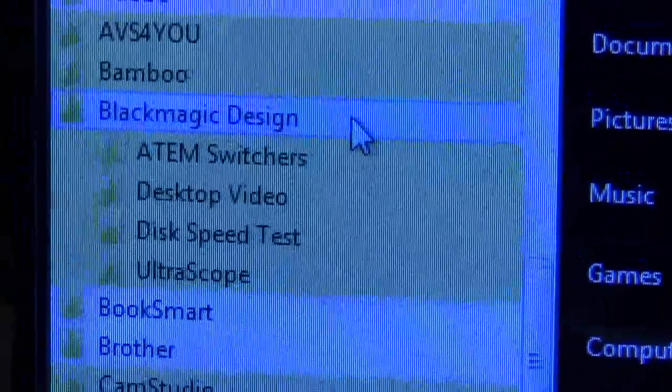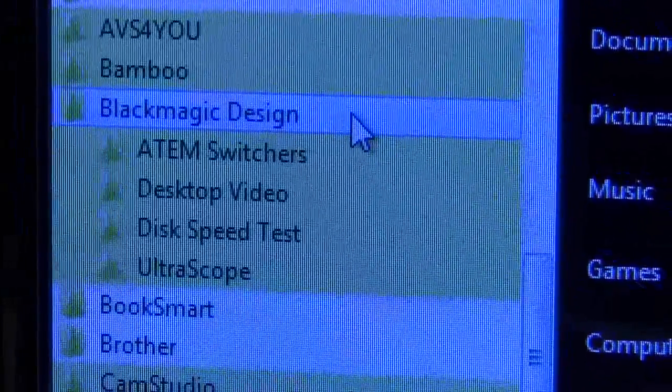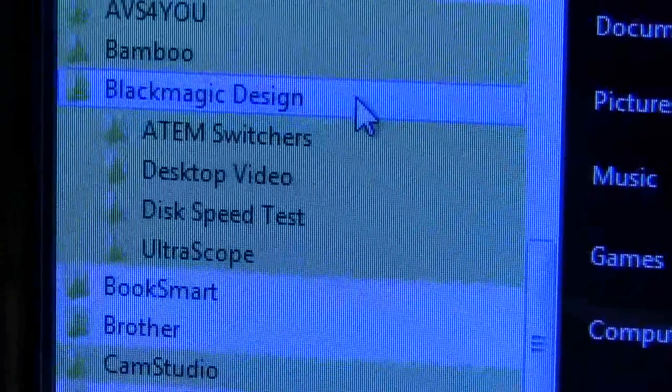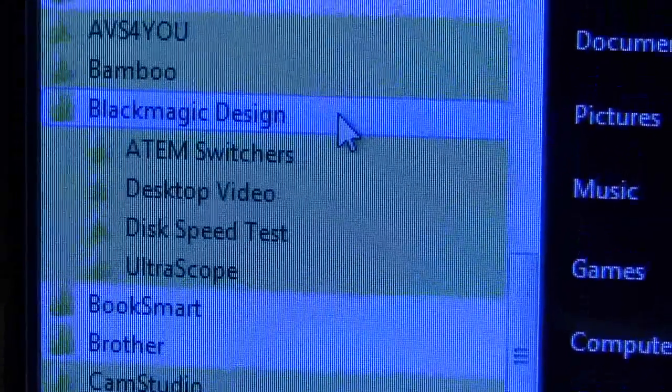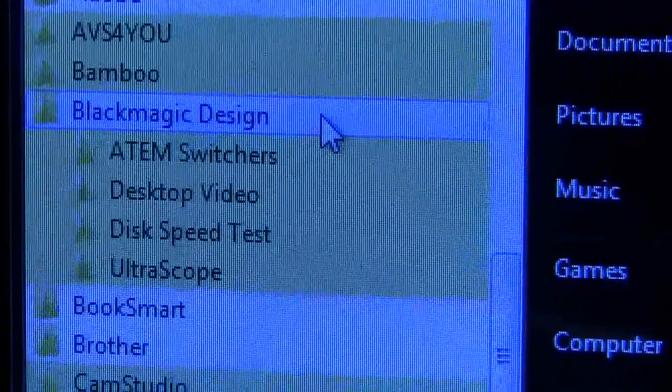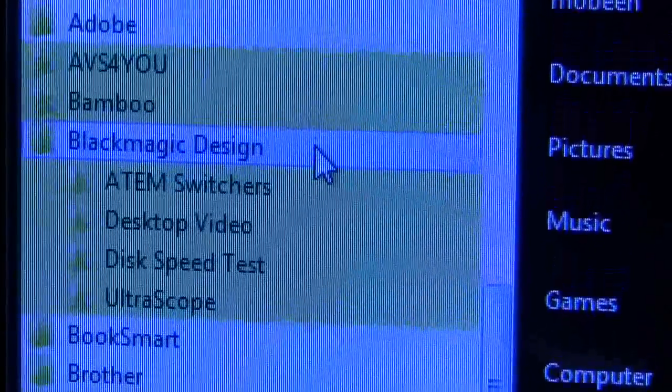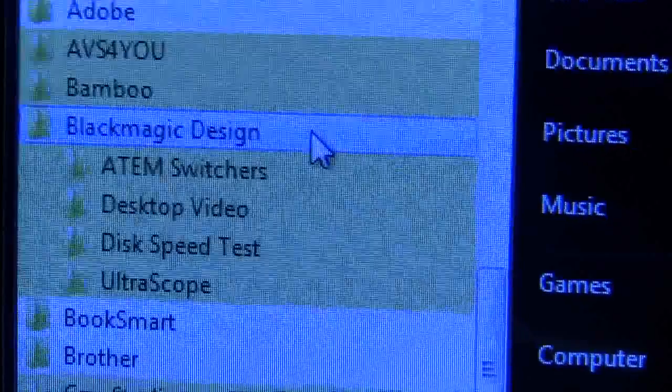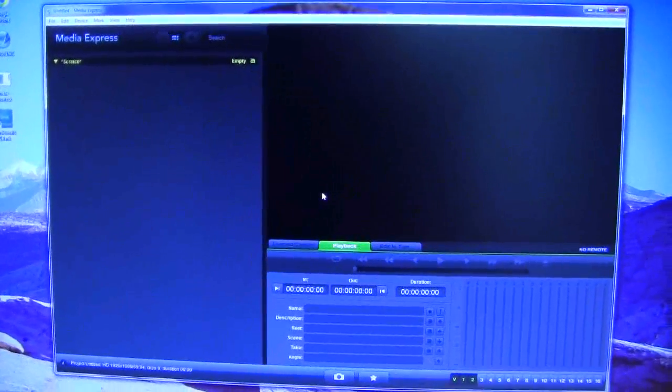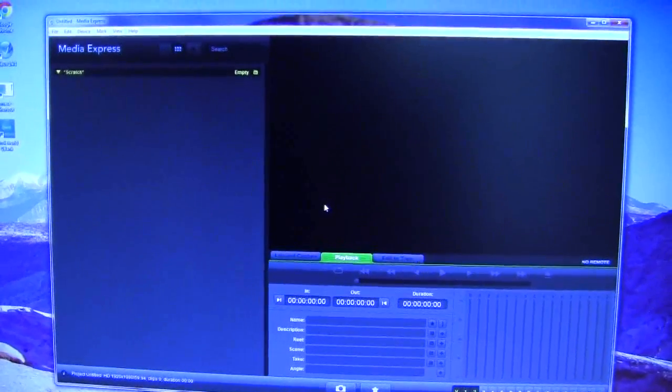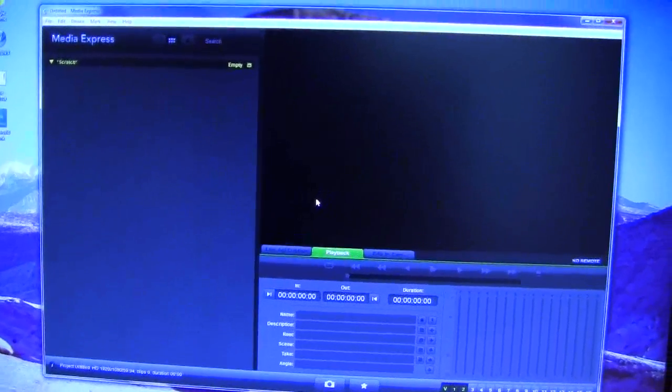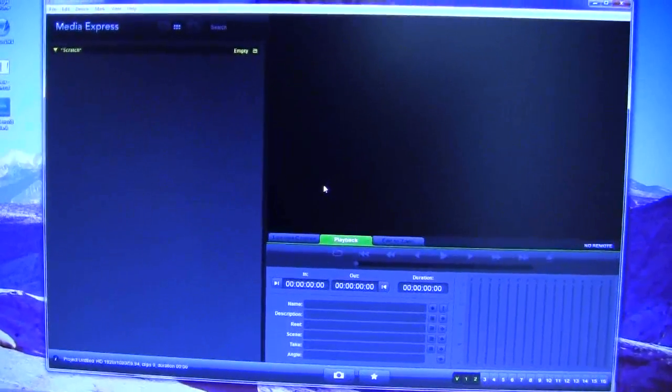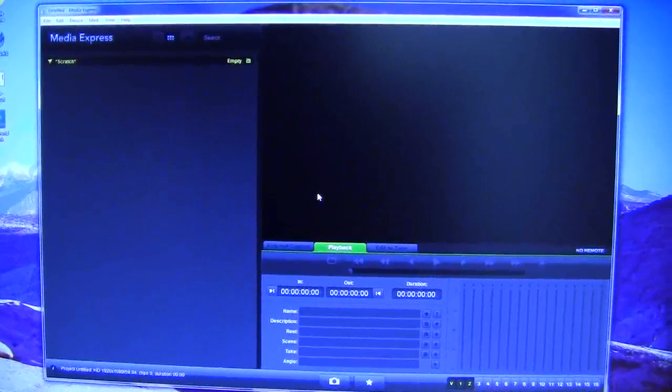As you can see, I have so far installed ATEM switcher and the Desktop Video. The disk speed test and UltraScope was just added by itself. So far so good. Of course, no media is attached so far, so the windows are coming up empty. I'm going to attach media and see what happens.